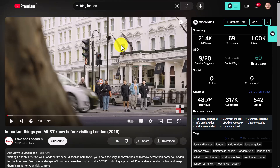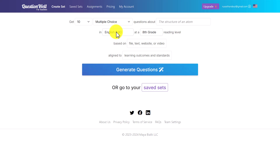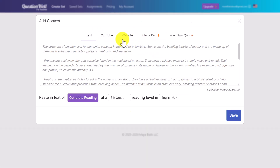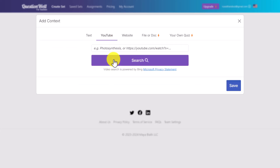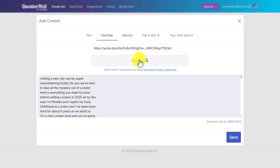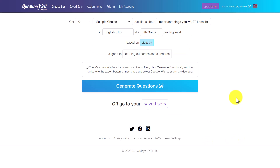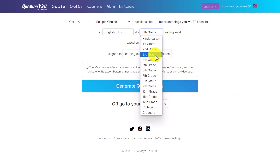All you need to do is click on Create Set — that's the button to click. Then add in the video: click here, choose YouTube, add in your video link, and click Search. That will find the video. Click Save to bring it in.